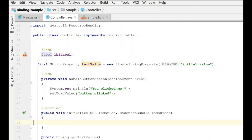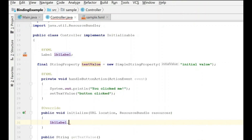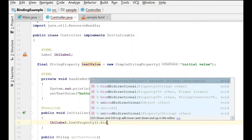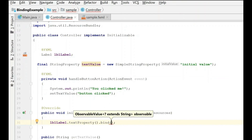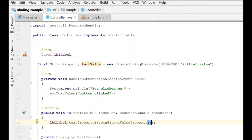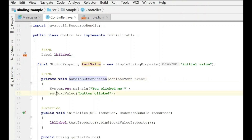Now we're going to create the binding. We say label.textProperty().bind() and pass it the textValueProperty we created. That's really all there is to it. What this is saying is we're assigning the text property of the label to this StringProperty value that we're assigning in code. When we click the button, we set that text value to "button clicked".